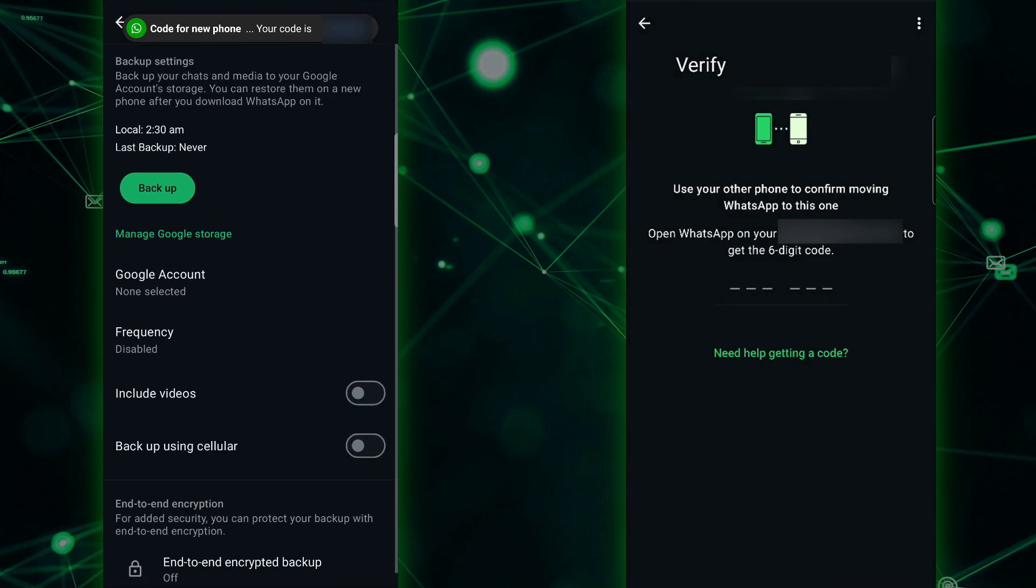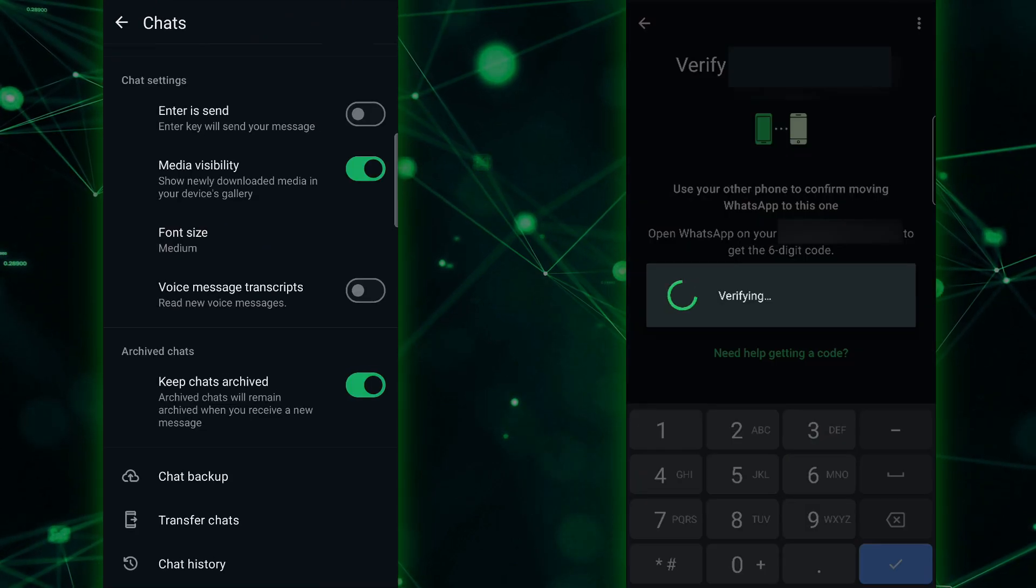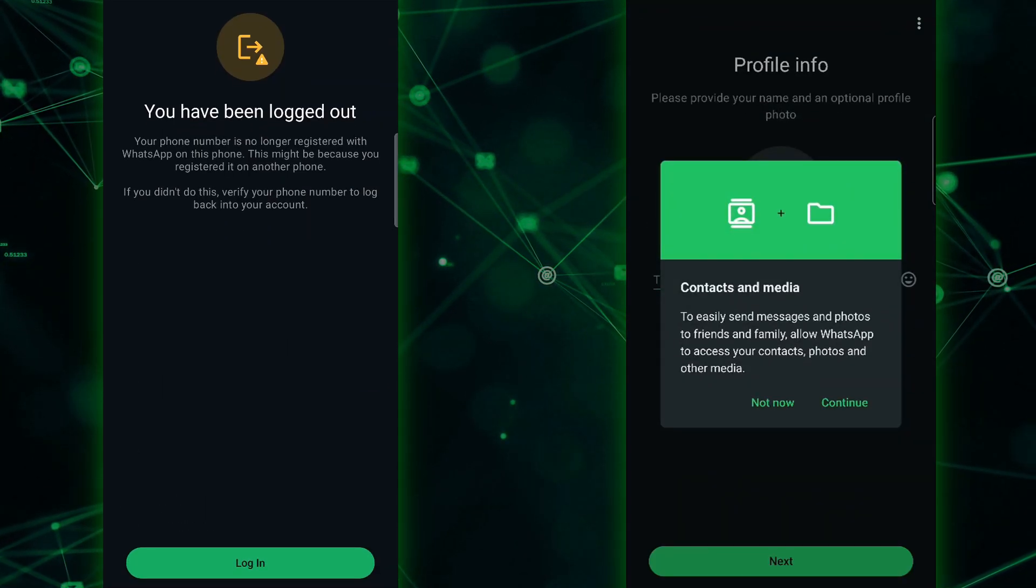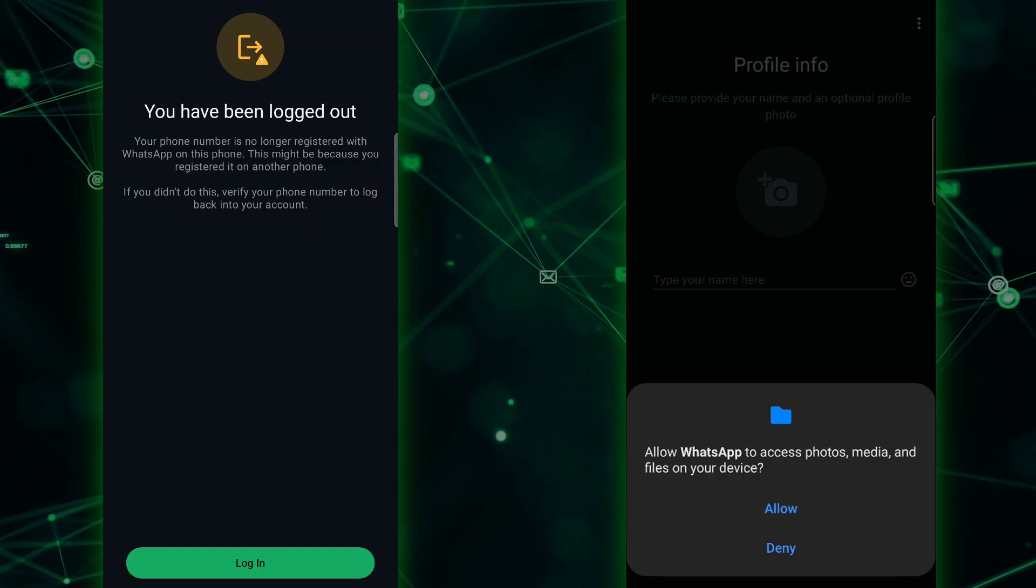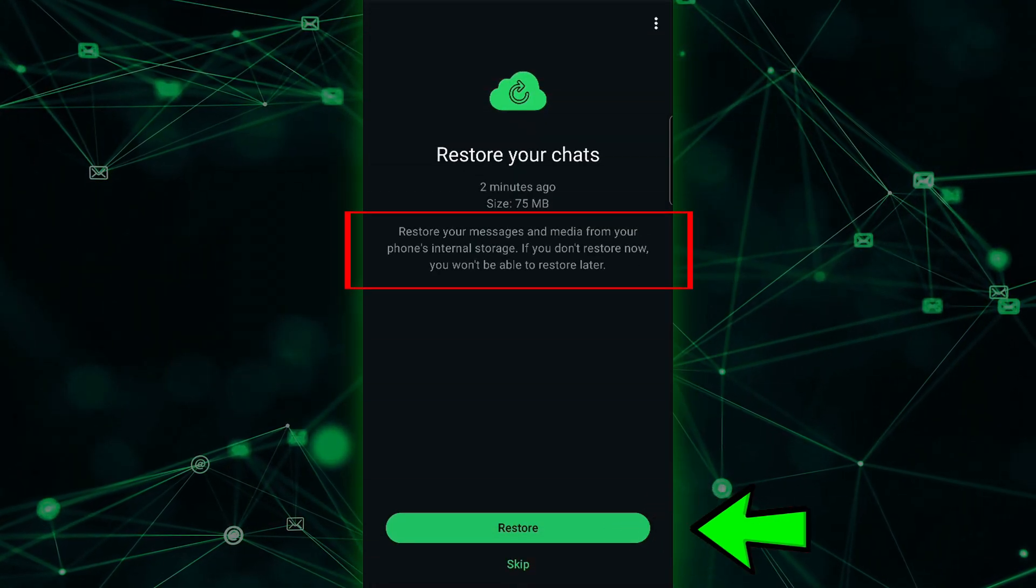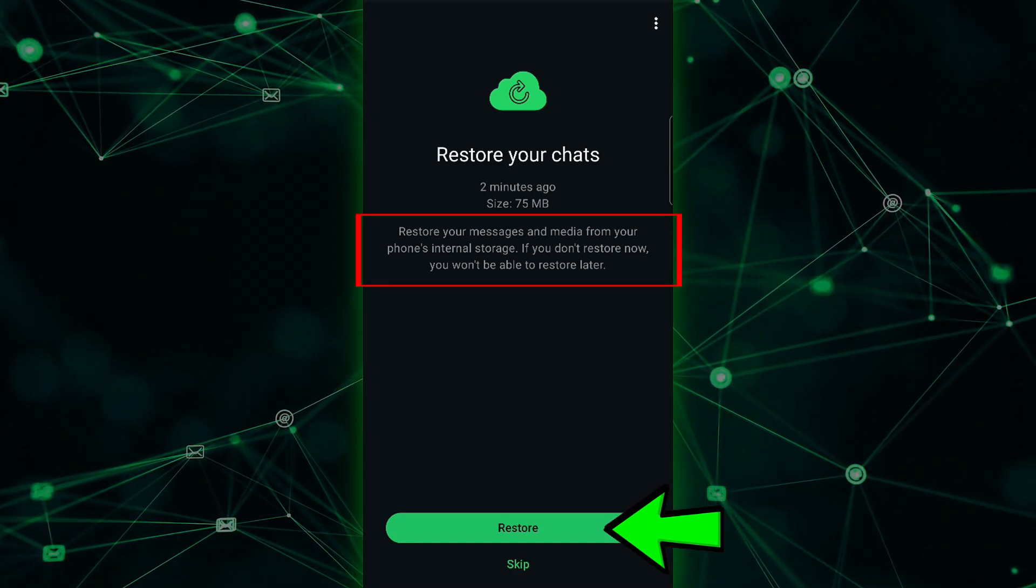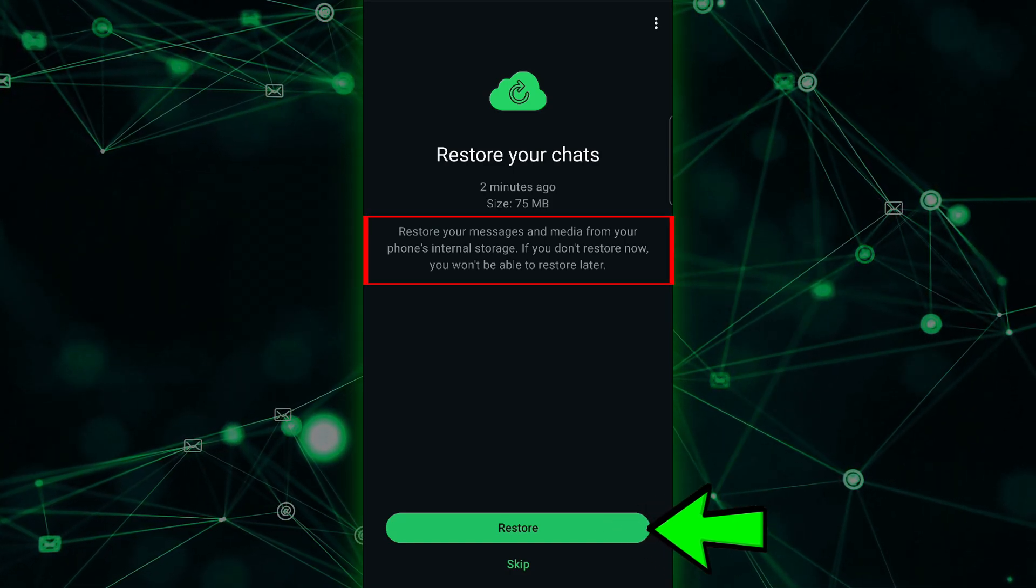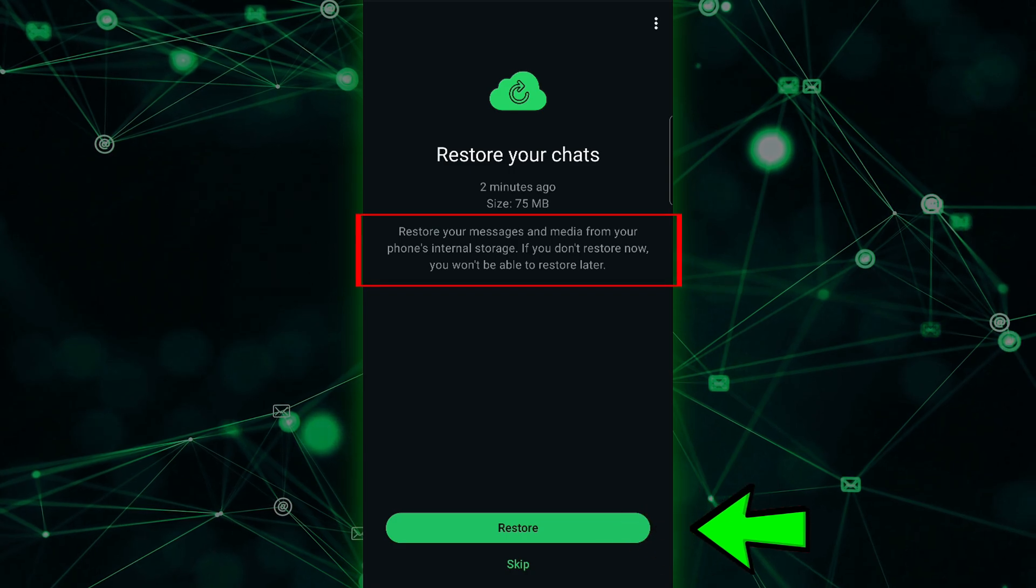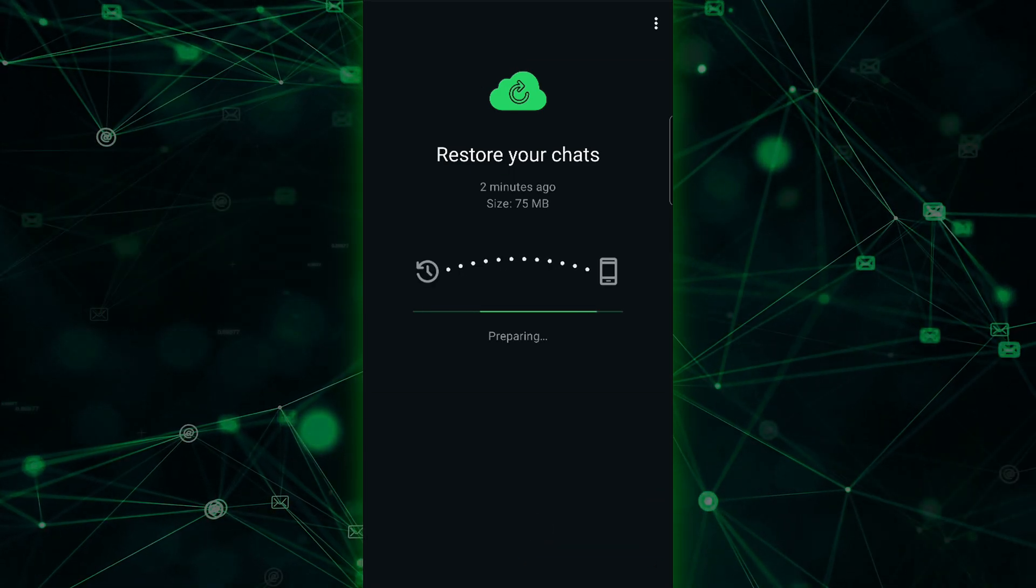Once your number is verified, allow WhatsApp to access all the necessary permissions so it can read your storage and files. Once the permissions are granted, WhatsApp will begin scanning your local storage for backups. When it finds the backup file you transferred, it will prompt you to restore your chats. Make sure to tap restore at this step.